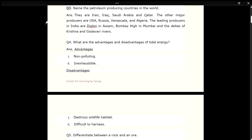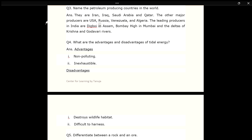Q3. Name the petroleum producing countries in the world. ANS. They are Iran, Iraq, Saudi Arabia and Qatar. The other major producers are USA, Russia, Venezuela and Algeria. The leading producers in India are Digboi in Assam, Bombay High in Mumbai, and the deltas of Krishna and Godavari rivers.